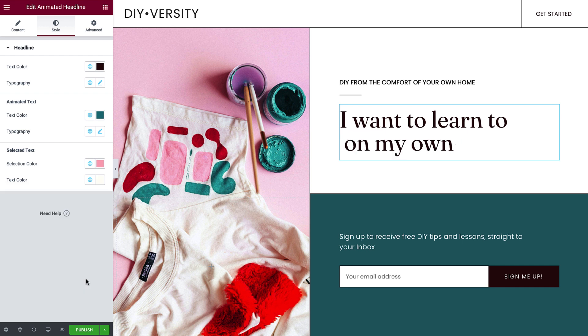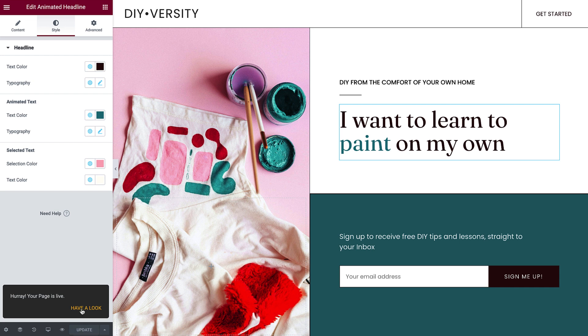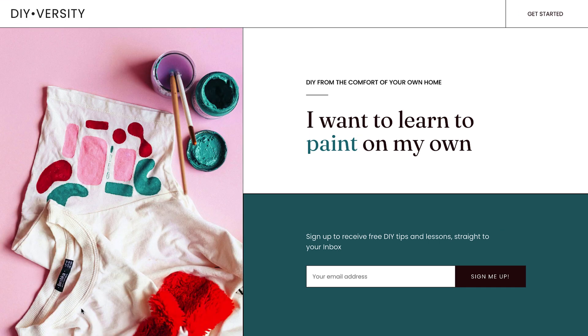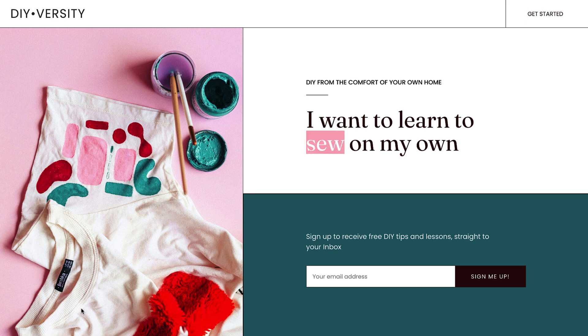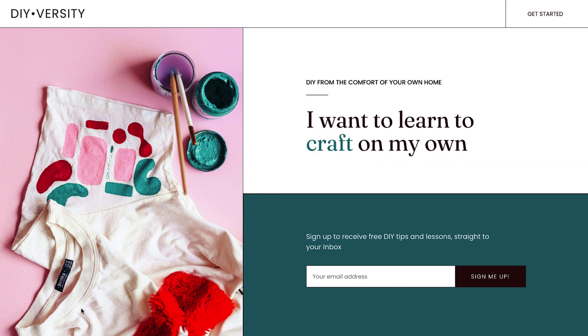And we're good to go! Let's publish and preview. Looks great! Let's check out some other examples of animated headlines.